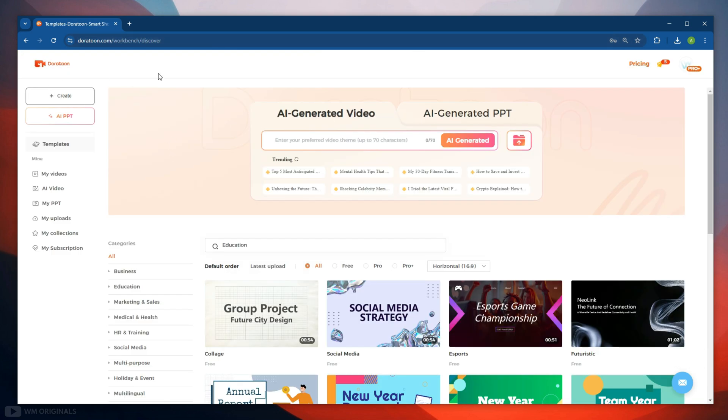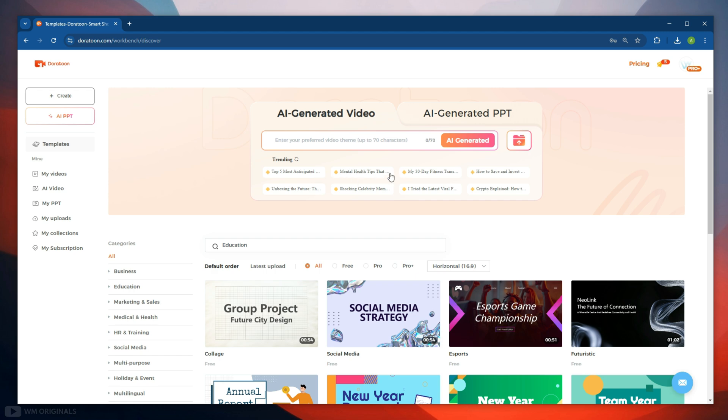Once we are logged into DoraToon, here we have DoraToon animated video maker dashboard. Here we need to simply enter your video theme or topic on which you want to create video. You can also try any of these trending topics to create animated videos in minutes.